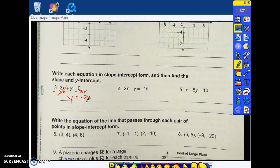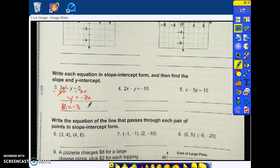Negative 3x? Not negative 3x — it's just negative 3. It's the number that is in front of the x. Now for this one, what is my y-intercept? Negative 3 is my slope. My y-intercept is zero.